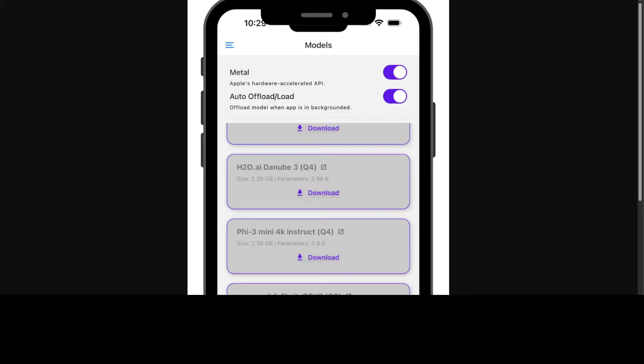Once you have installed it, these are some of the models which you can readily download. It comes pre-configured with some of the popular SLMs or small language models like Danube 2 and 3.5, Llama 2, and Qwen models. These also need to be downloaded before use, and you can download and use these models directly from the app.